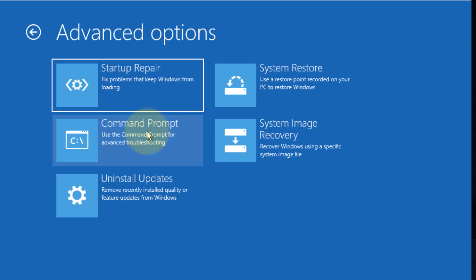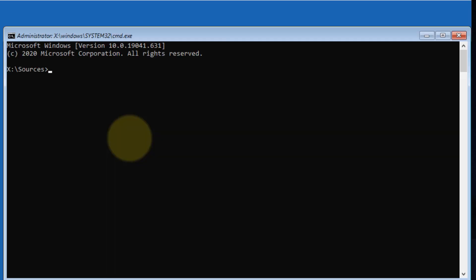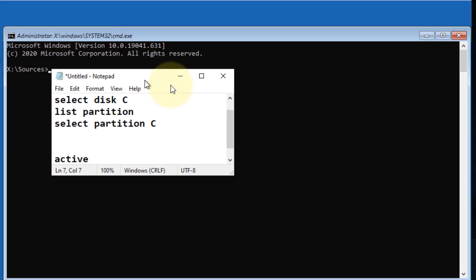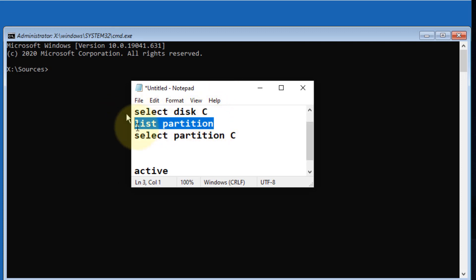Click on Troubleshoot and there you will find one option named Command Prompt. Click on it. Now in the Command Prompt, you have to write these commands one by one.